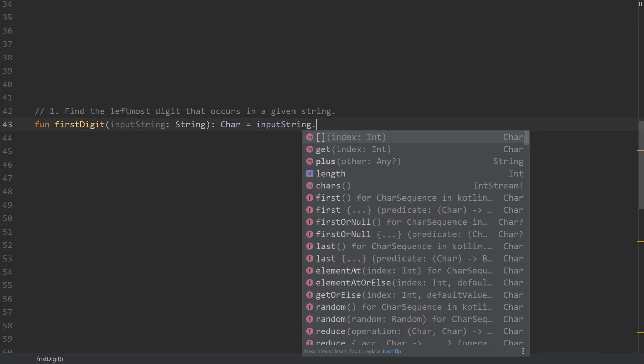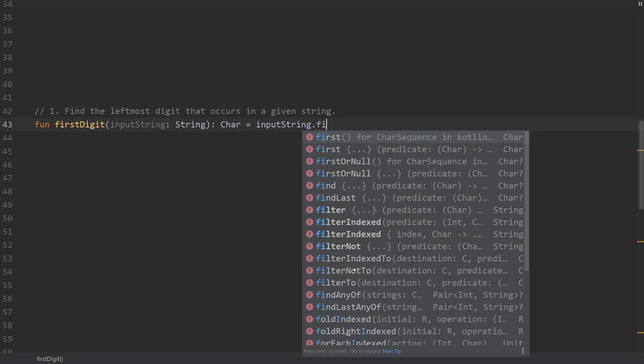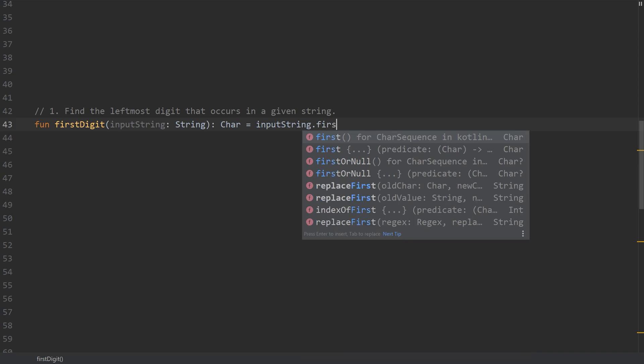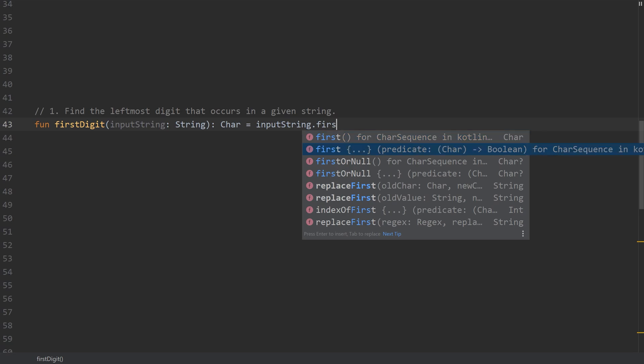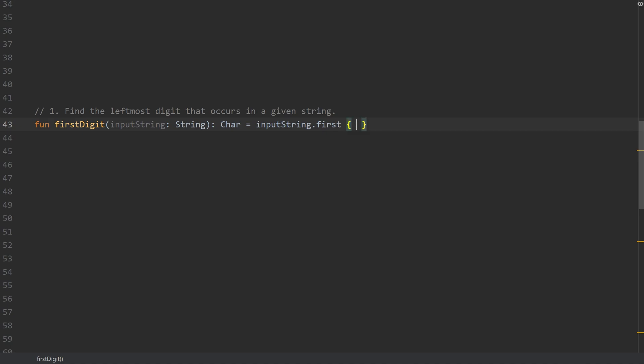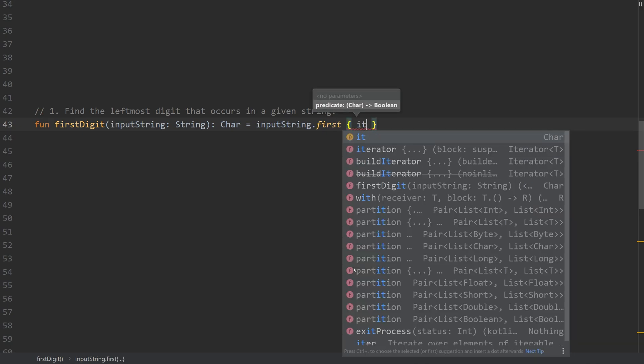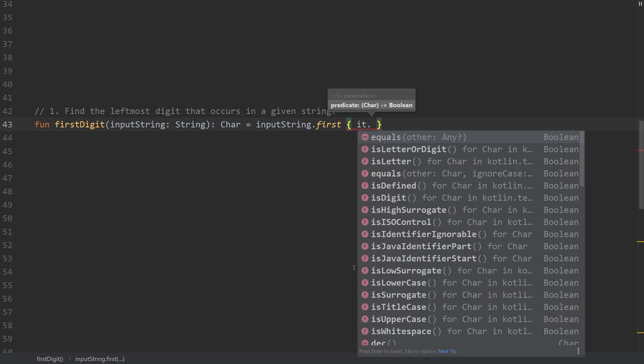This problem is going to involve us using the first function. If we use first with the parentheses, it's going to get the first character in the string. However, if we use the first with the closure notation, we can actually choose a condition in which the item is returned.